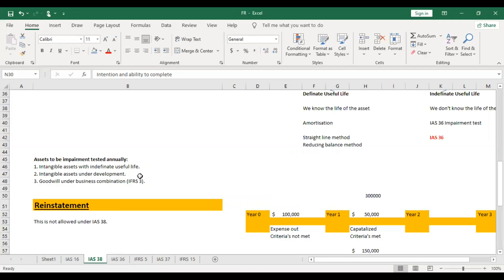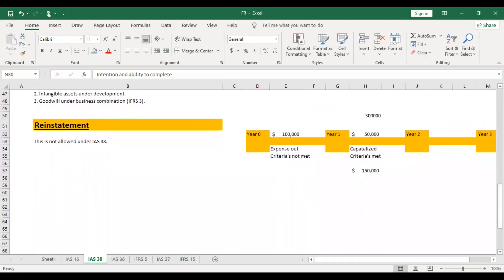Three categories require annual impairment testing: first, intangible assets with indefinite useful life; second, intangible assets under development — because during the development phase we test annually to check if the asset has become impaired; and third, goodwill arising under a business combination. Goodwill from business combinations must also be tested for impairment every year, which we will cover further in the consolidation topic.